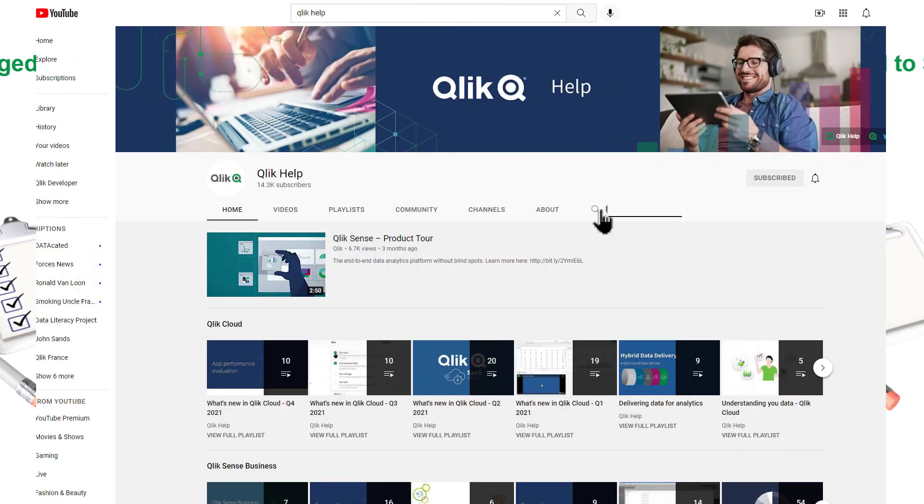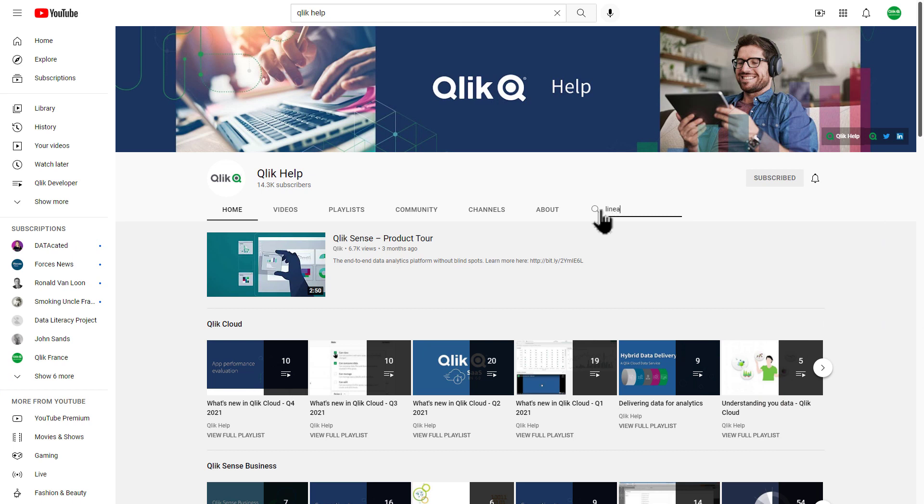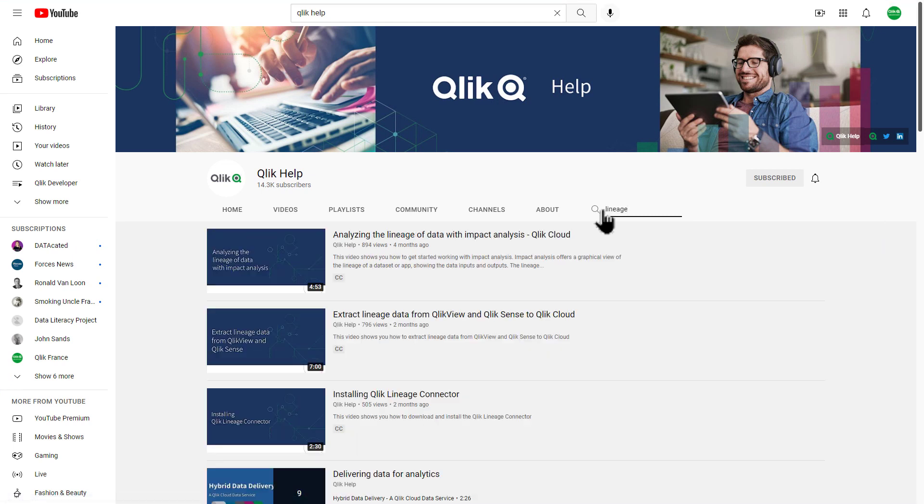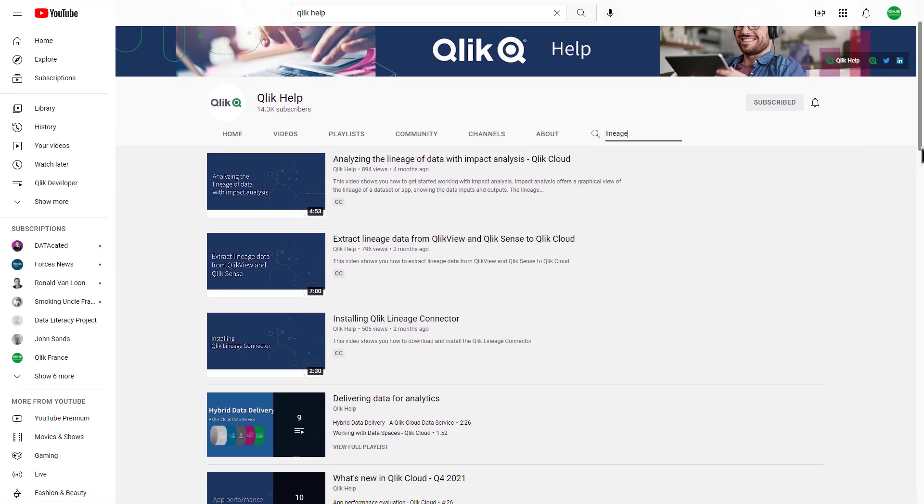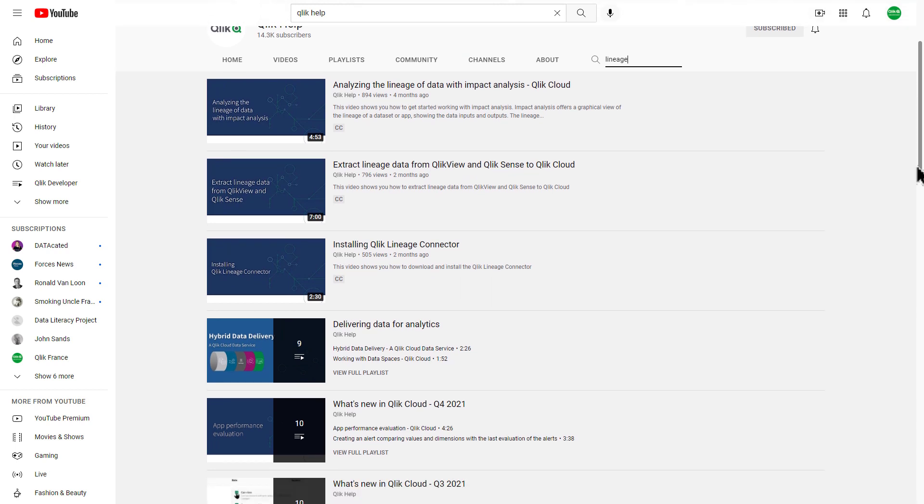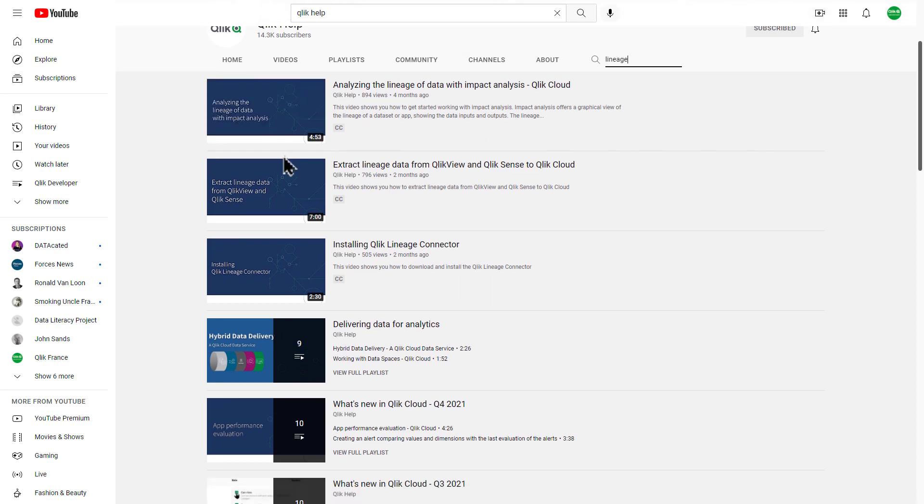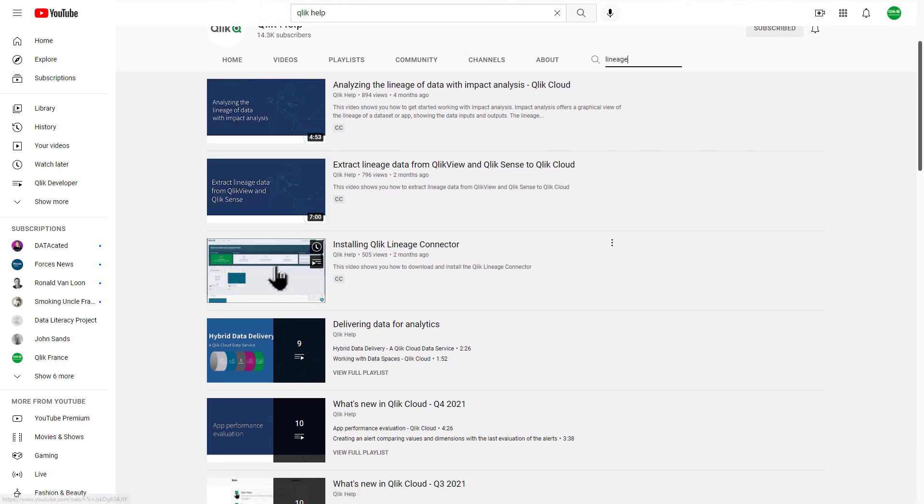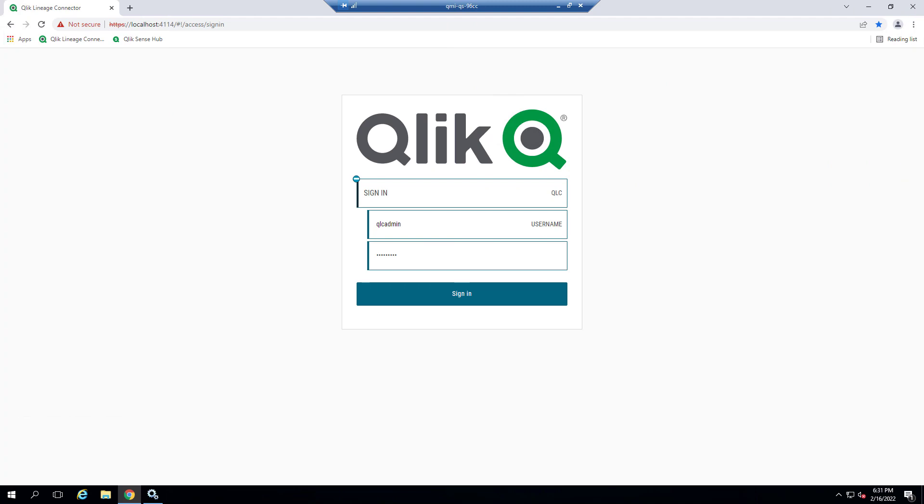Please note that full installation and setup instructions for Qlik Lineage Connectors are available on the Qlik Help YouTube channel. I will just briefly provide an overview of the environment. Let's get started.